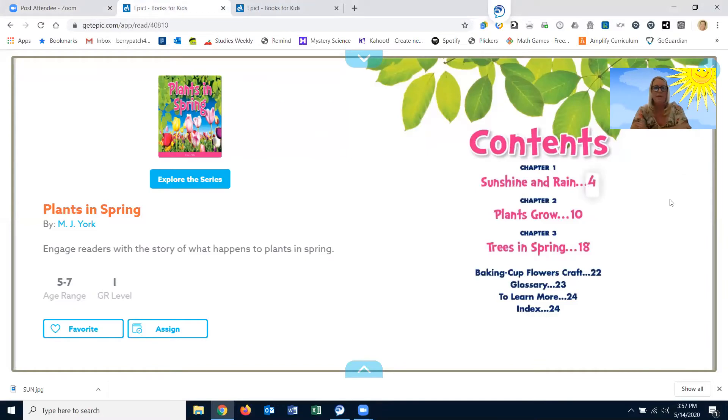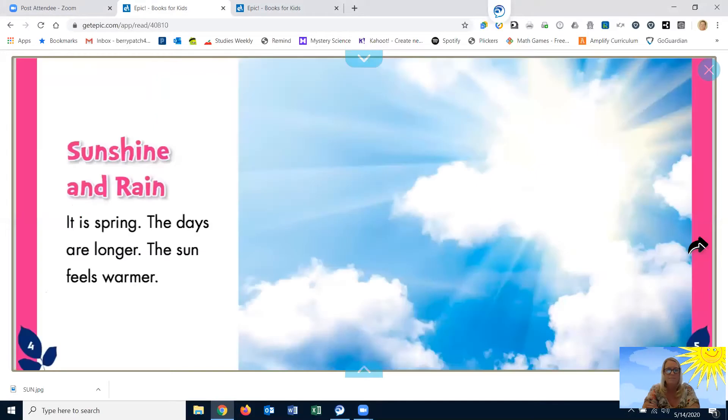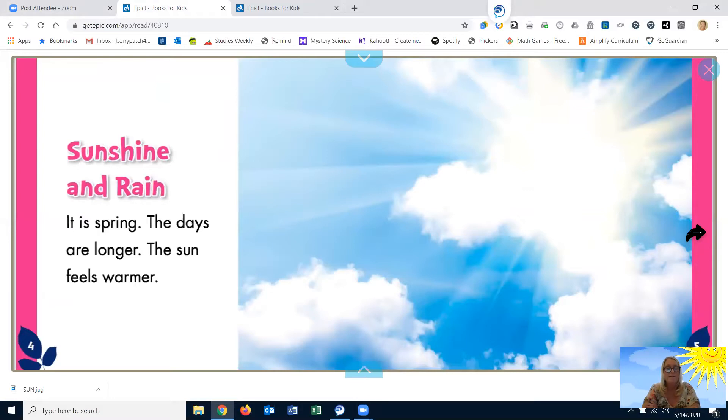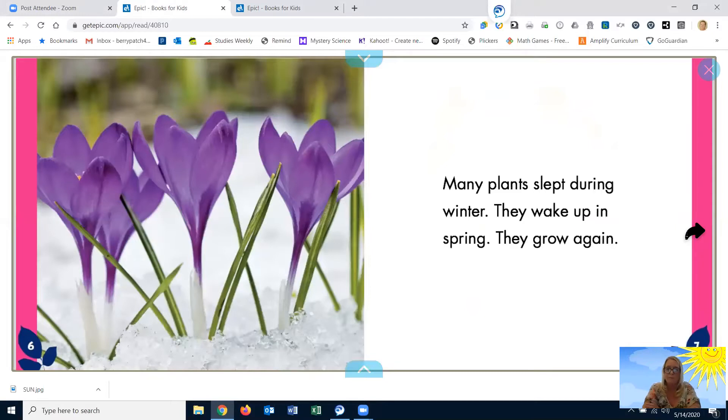The first book is called Plants in Spring. Sunshine and rain. It is spring. The days are longer. The sun feels warmer. Many plants sleep during the winter. They wake up again in spring. They grow again.